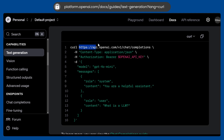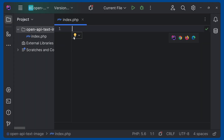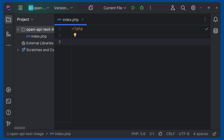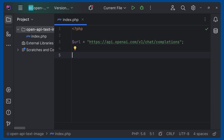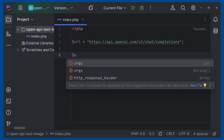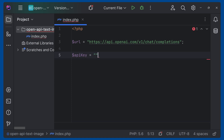First, we can copy this URL and go to our editor. Here you can see I've created a file index.php and we are going to do this inside PHP. So let's open PHP, create a variable URL, and give it the URL that we just copied. Now we have to get the API key, so we can give a variable for the API key. We'll be getting it from the dashboard.